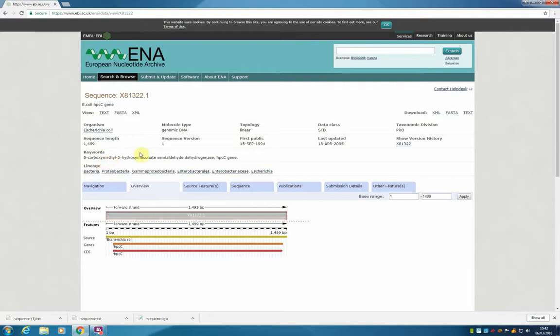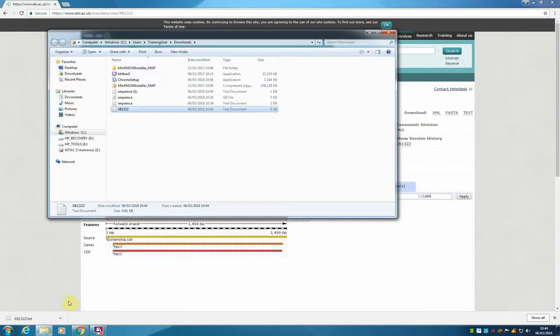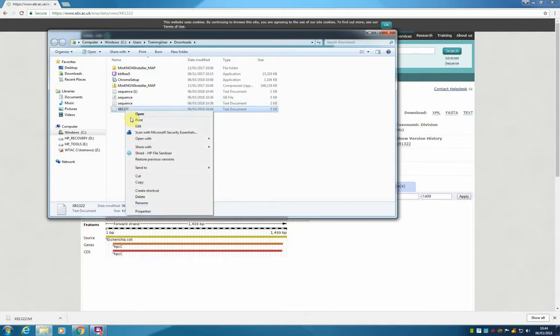We are going to click text. This will automatically download a file for us. And from here we can find it in the finder. And this is our file. And we can open it with WordPad.